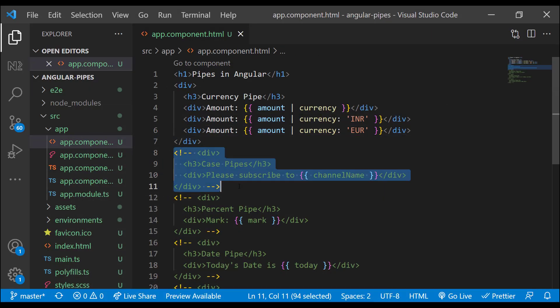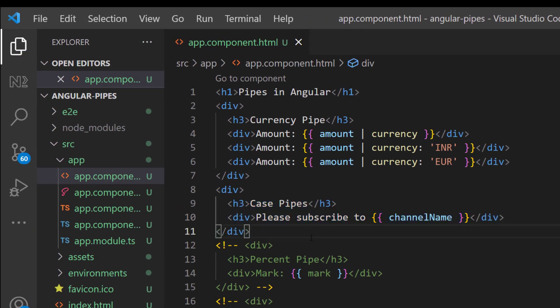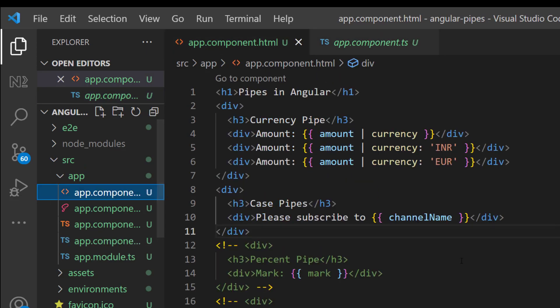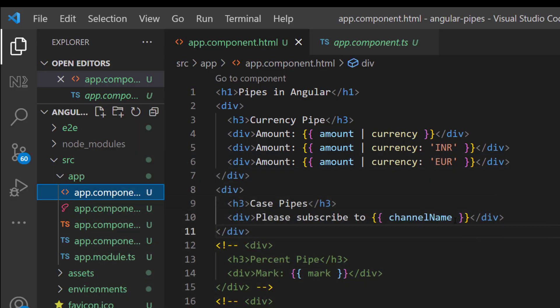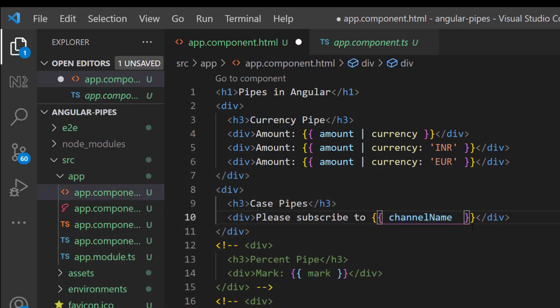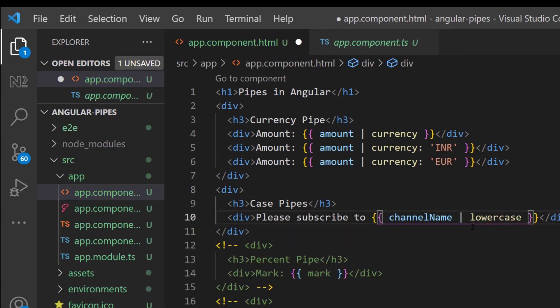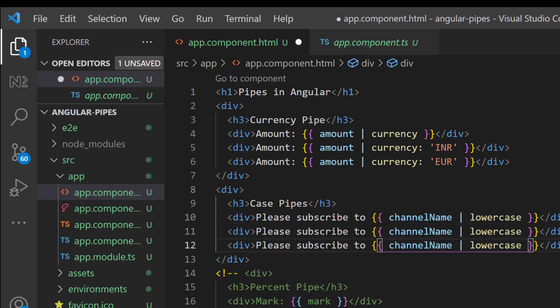Let's try case pipes. In the TS component I have a channel name which is having few uppercase letters and lowercase letters. Now if I want to display everything in lowercase I can use lowercase pipe. Similarly we have uppercase and title case as well.